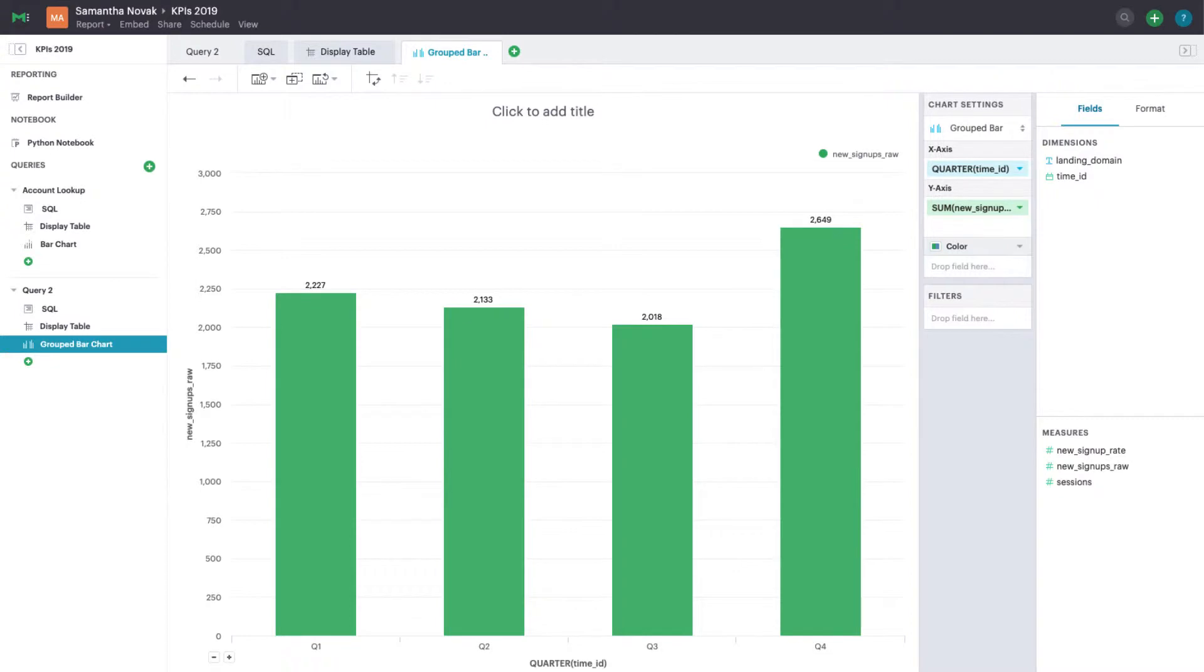If we're looking at quarters on a chart, sign-ups from Q2 of 2016 will be grouped with sign-ups from Q2 of 2018. Each sign-up is bucketed into one of four discrete categories.